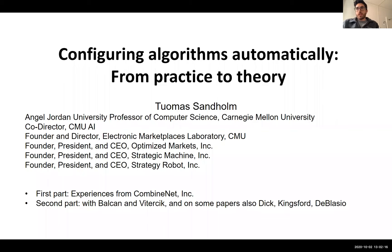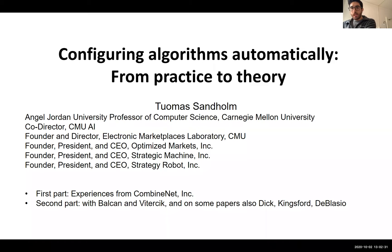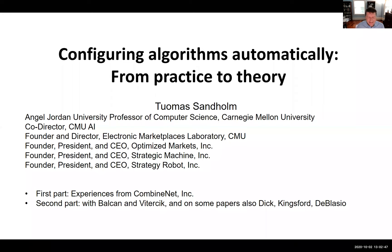Thomas is a well-known researcher working at the intersection of AI, operations research, and economics, where he's made multiple significant contributions. For his work he's received many awards — of note are the Minsky Medal and the IJCAI Computers and Thought Award — and today he's going to tell us about algorithm configuration from practice to theory. So Thomas, please go ahead.